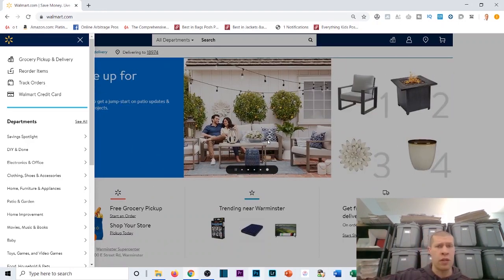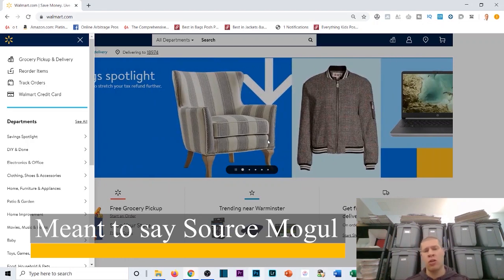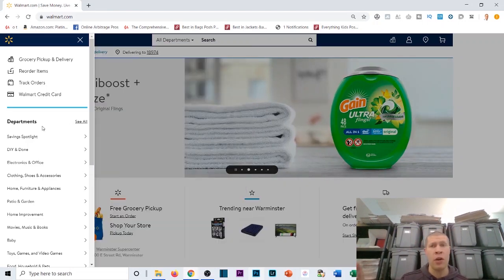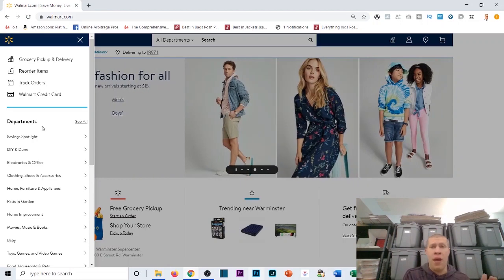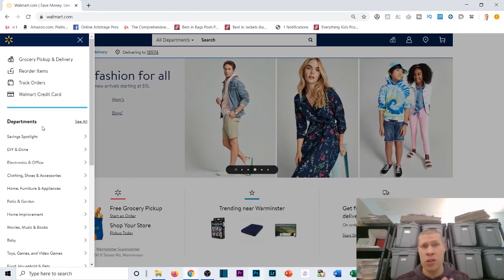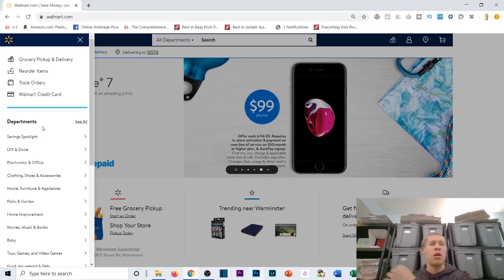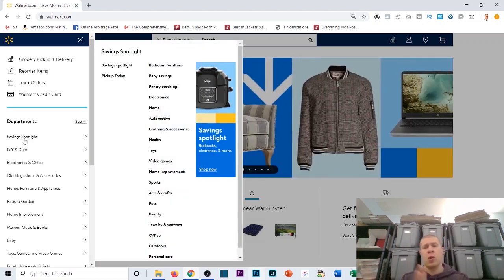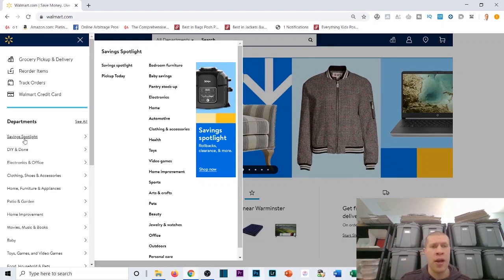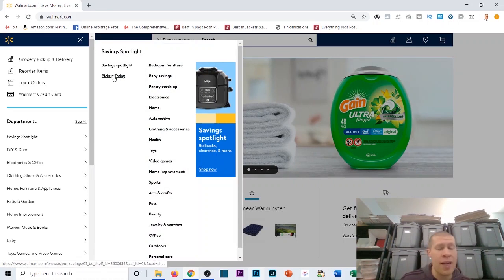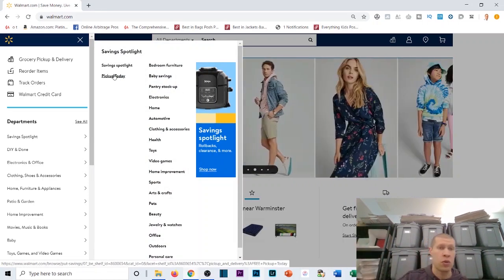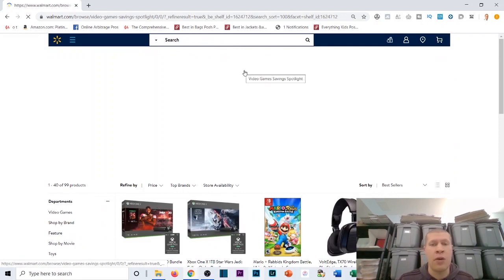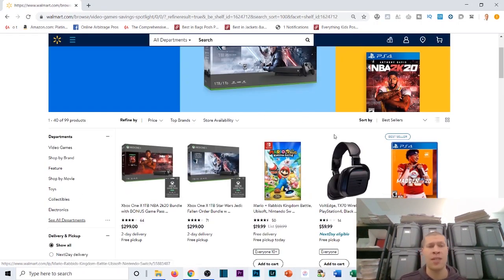There are other softwares I'll cover in future tutorials — like Source Wave, Tactical Arbitrage, or Source Mogul — but if you don't want to pay monthly for a software like that, don't want to learn it, or don't want another expense, this free extension is a lifesaver. What I would do is go to something like the Savings Spotlight section — basically the clearance or sales section. You could also go to electronics or video games, which I like because they sell super quickly.